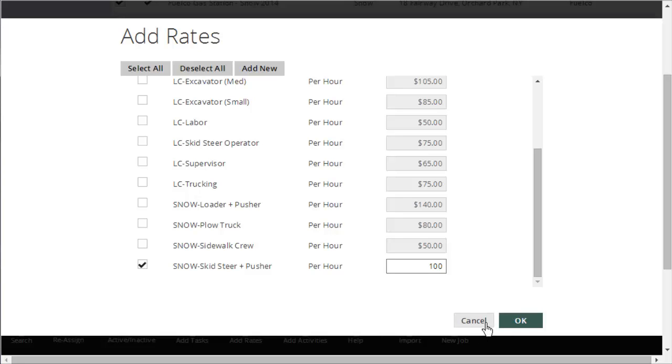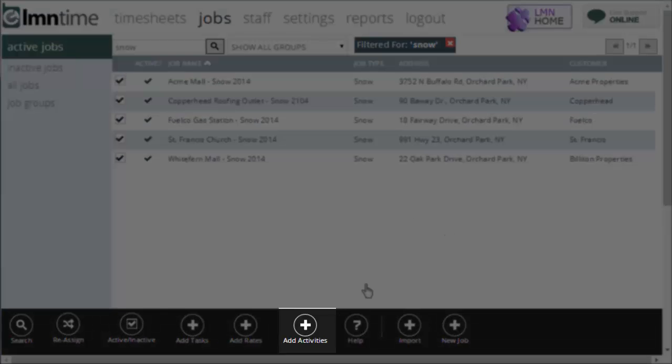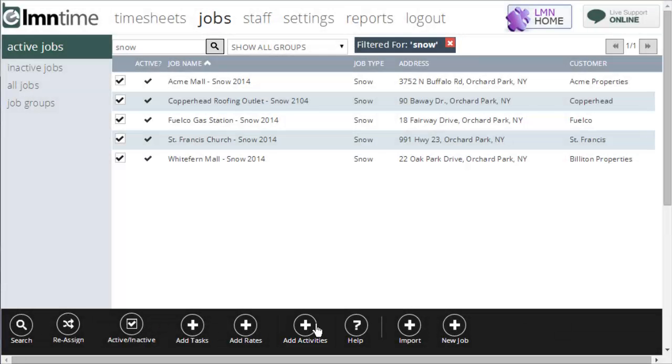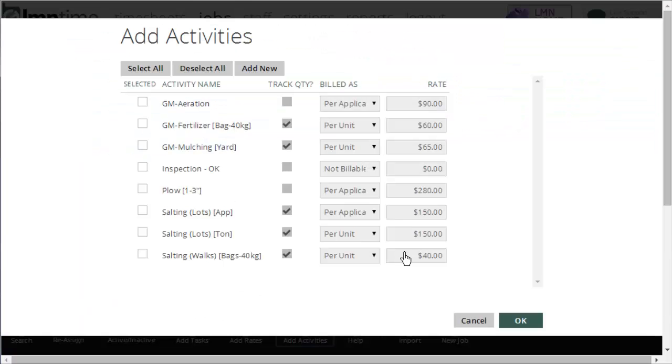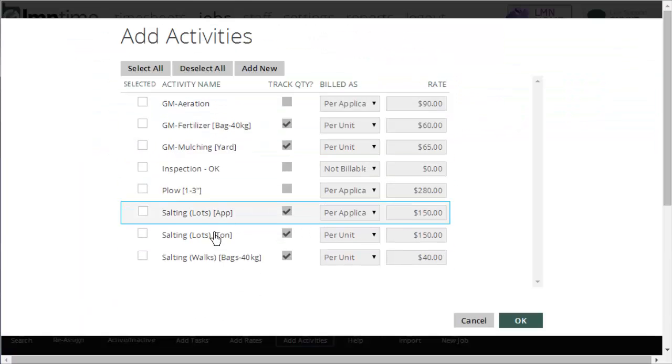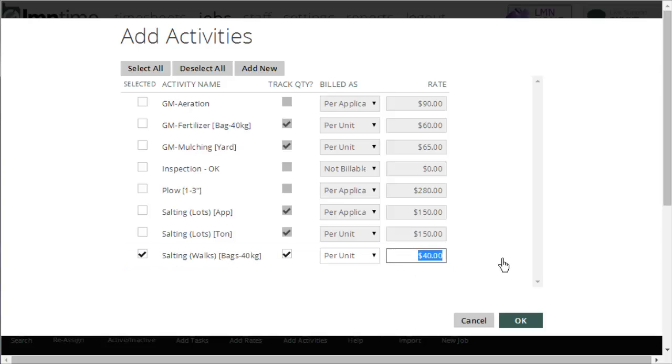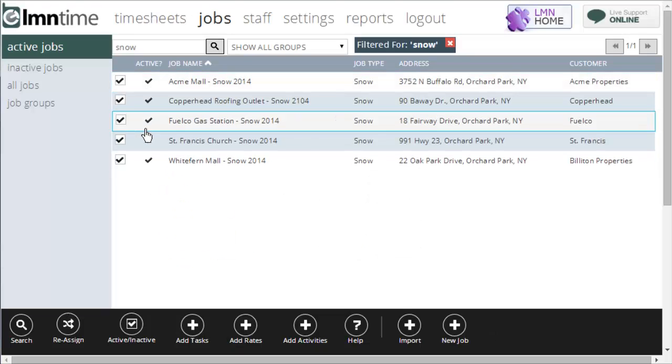But again, a fast way of adding that rate to all the jobs. Now all I've got to do is tweak pricing wherever it's necessary. I can also add activities. So if I wanted to also add an activity to all these jobs, maybe I'm going to bill $40 a bag for salt on the walkways, for instance, and I wanted that on each and every one of these jobs. Make sure they're all ticked off. Go to add activities. I'll say salting for bags. It's already set at $40 a bag. I could change that if I wanted to, but click OK. That's going to add that as a billable activity to every single one of those jobs that was selected here. Just a fast way of adding things to a batch of jobs instead of going through one at a time.